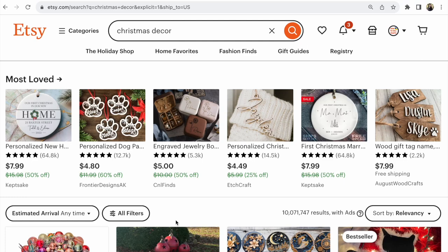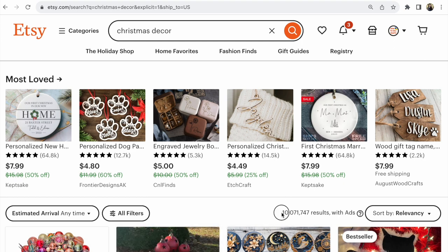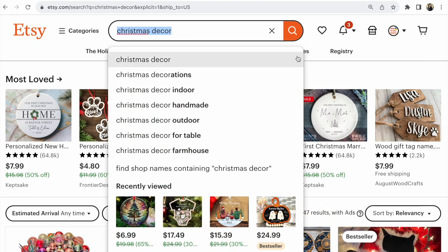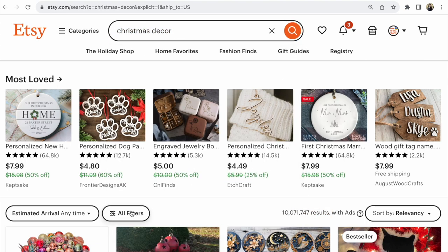How to find only bestsellers on Etsy from this huge amount of items. Hi guys, with you Svetlana Prokhorivska. To find how to sell crafts — for example, Christmas decor — write what you need, then click 'All Filters'.